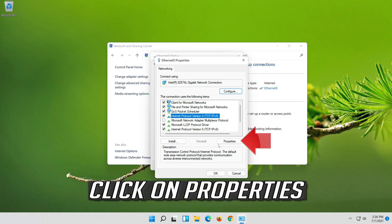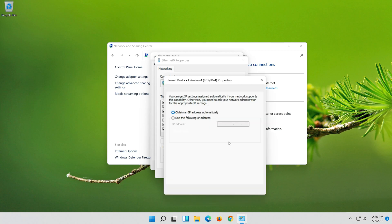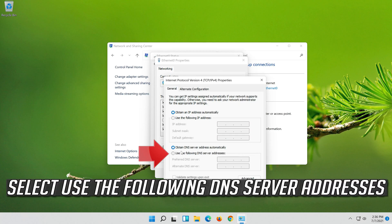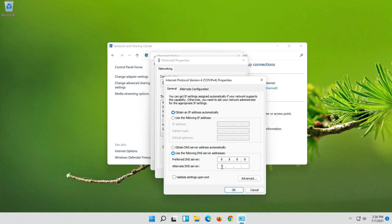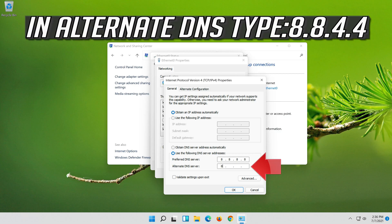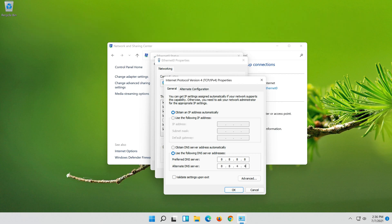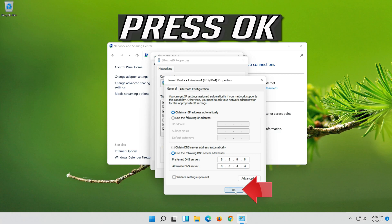Select Internet Protocol 4. Select Use the following DNS server addresses, then press OK.